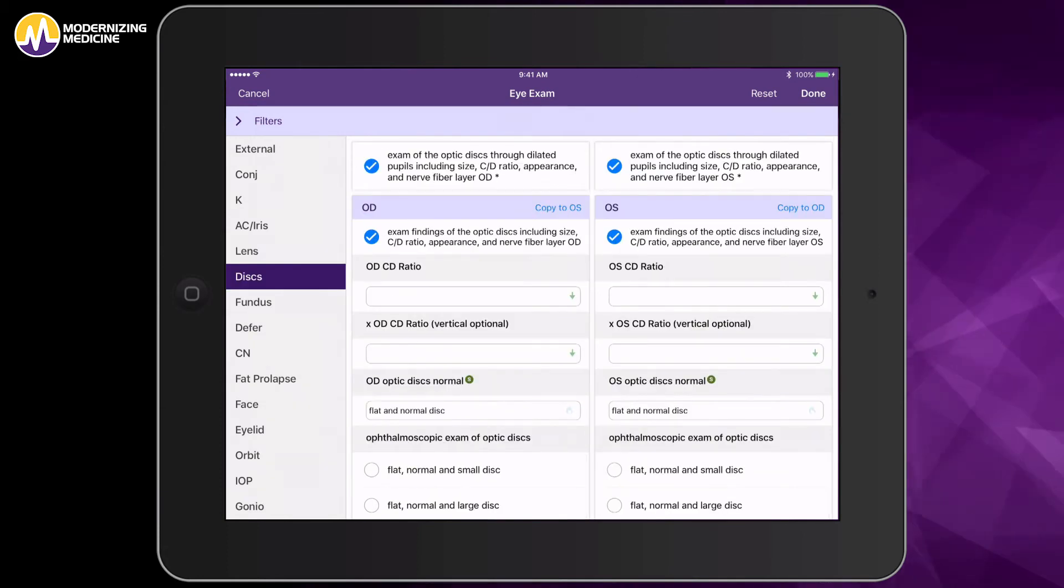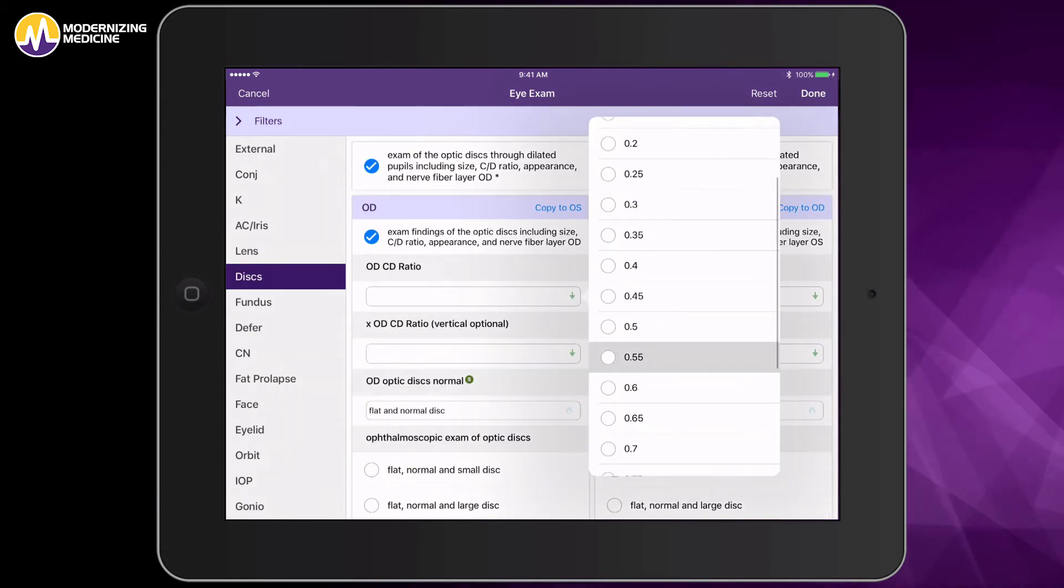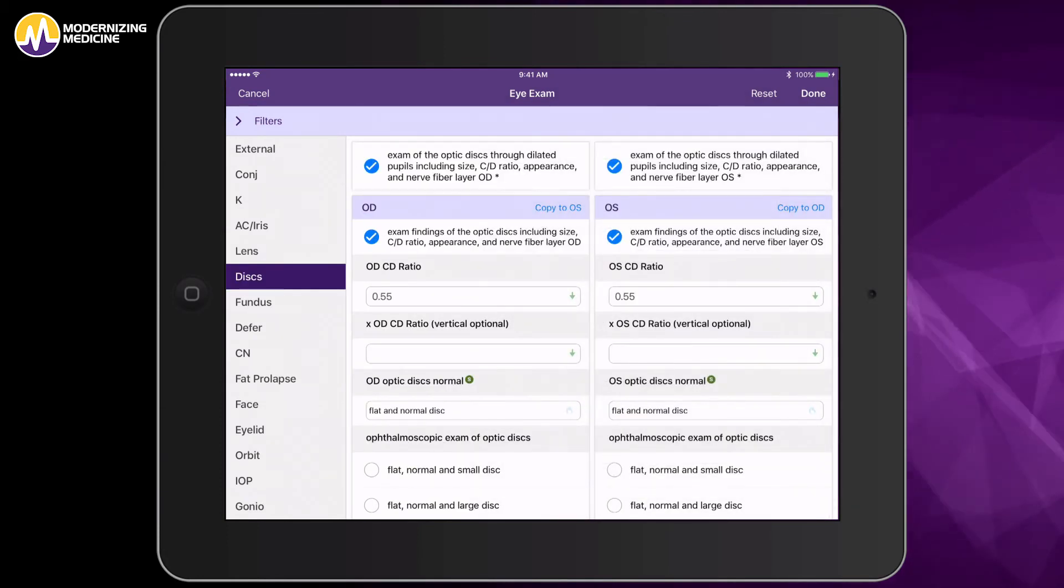We'll go to the discs, put in 5.5 in the right, copy it to the left with one touch, and we're finished.